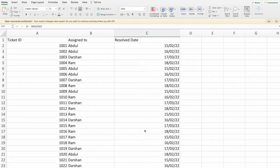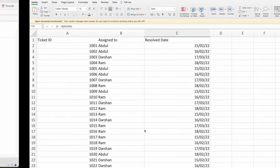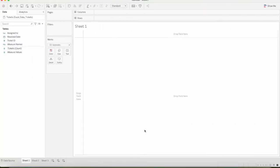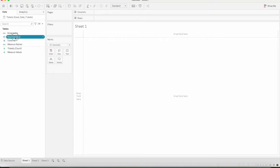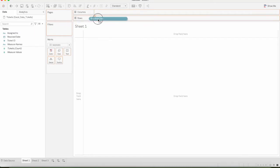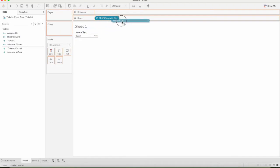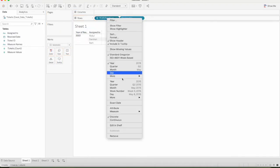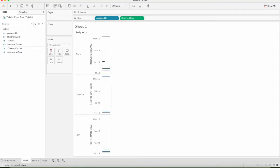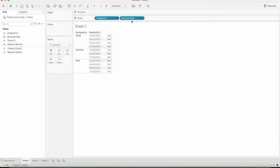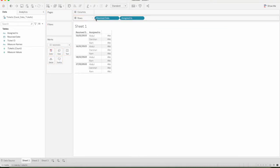We will load this data in Tableau. First, we will analyze the Resolved Date. Next, we will assign to Resolved Date, day-wise, exact date and select discrete. We have 4 days of data.